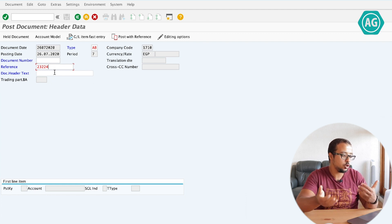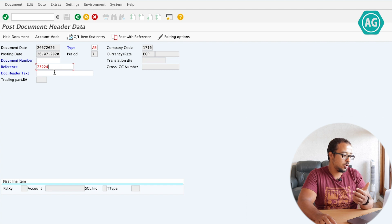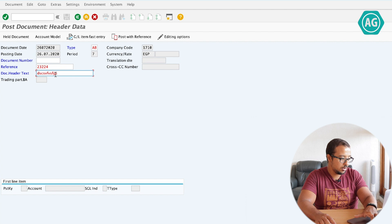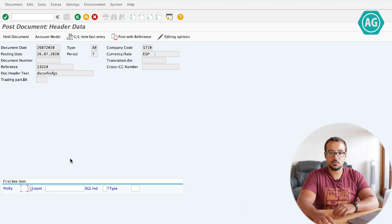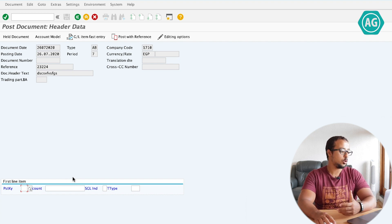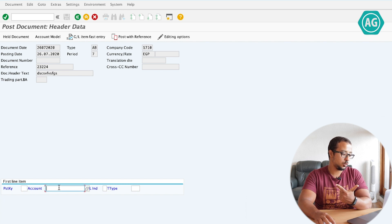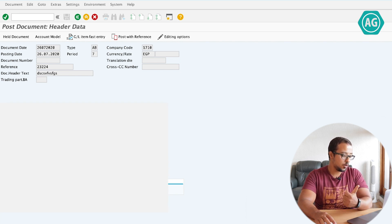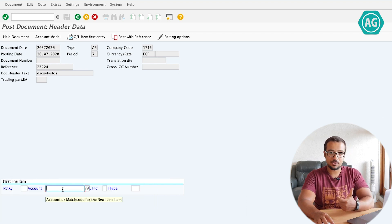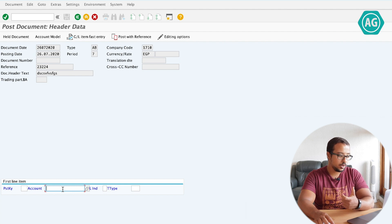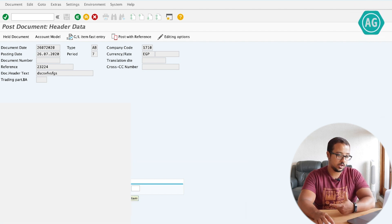This is usually very, very useful because most of the time you want to force the user to put a reference explaining why they are posting a financial entry. The text is anything, enter. Now this is for the header. Let's go to the line items. The fields that will appear in the next screens will be controlled by the posting key and the GL account number.